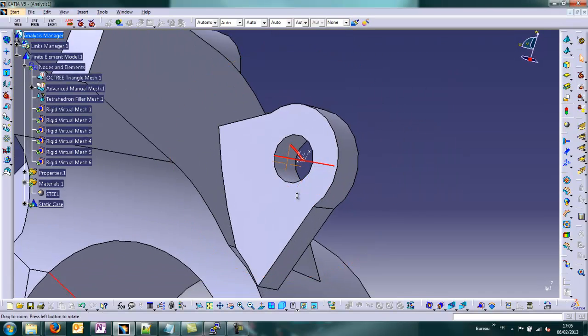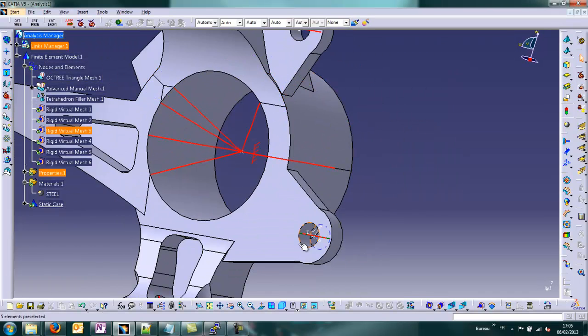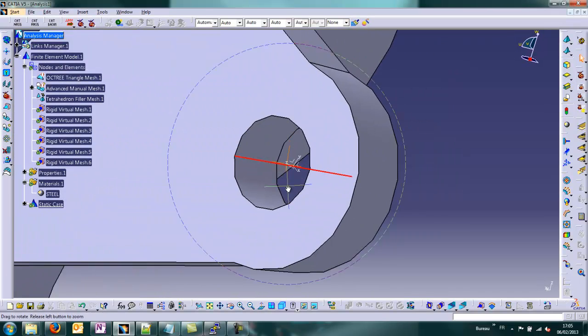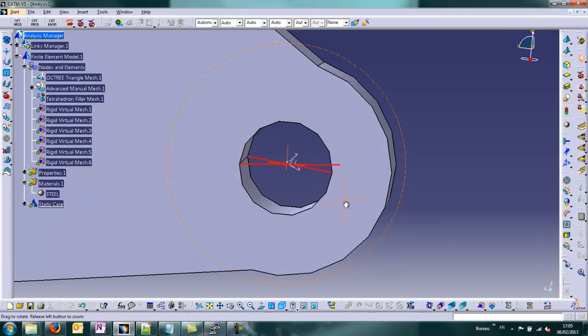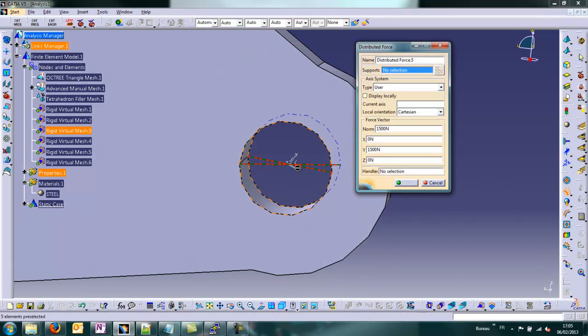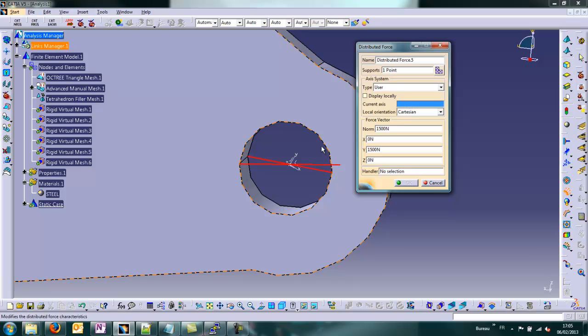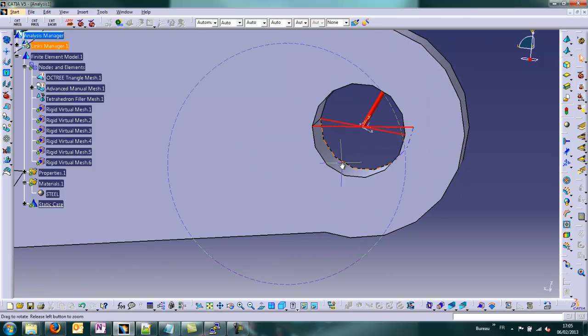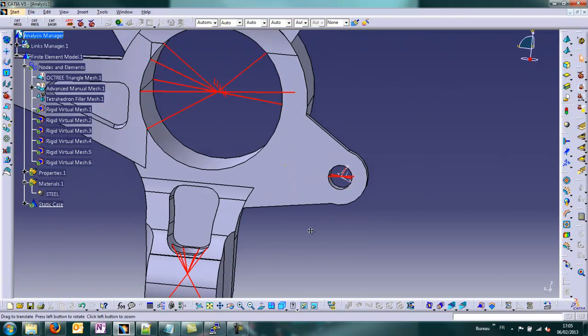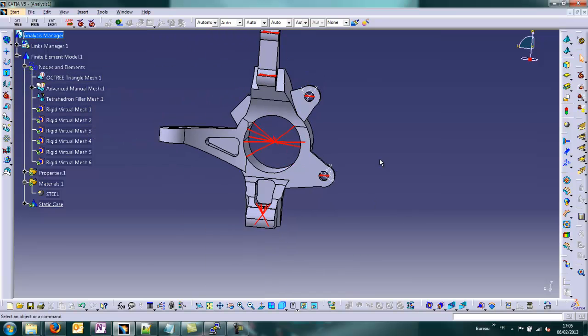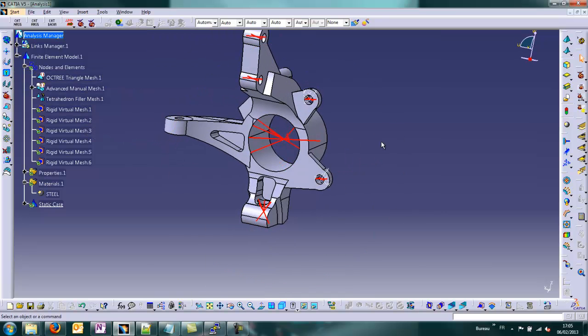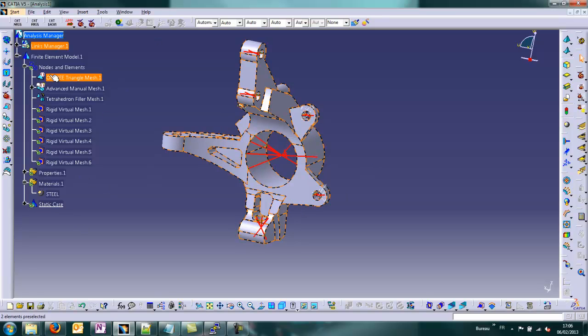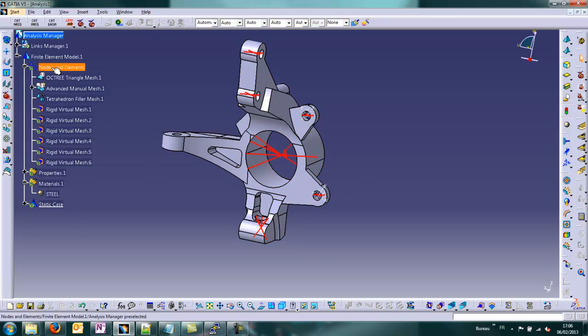Here we'll apply some loads due to the brake system. It will be in a local coordinate system along the second direction, 1500 newton, tangential effort. We'll do the same here. Select the local for tangential effort due to friction brake system. Preprocessing has been done, everything is okay.